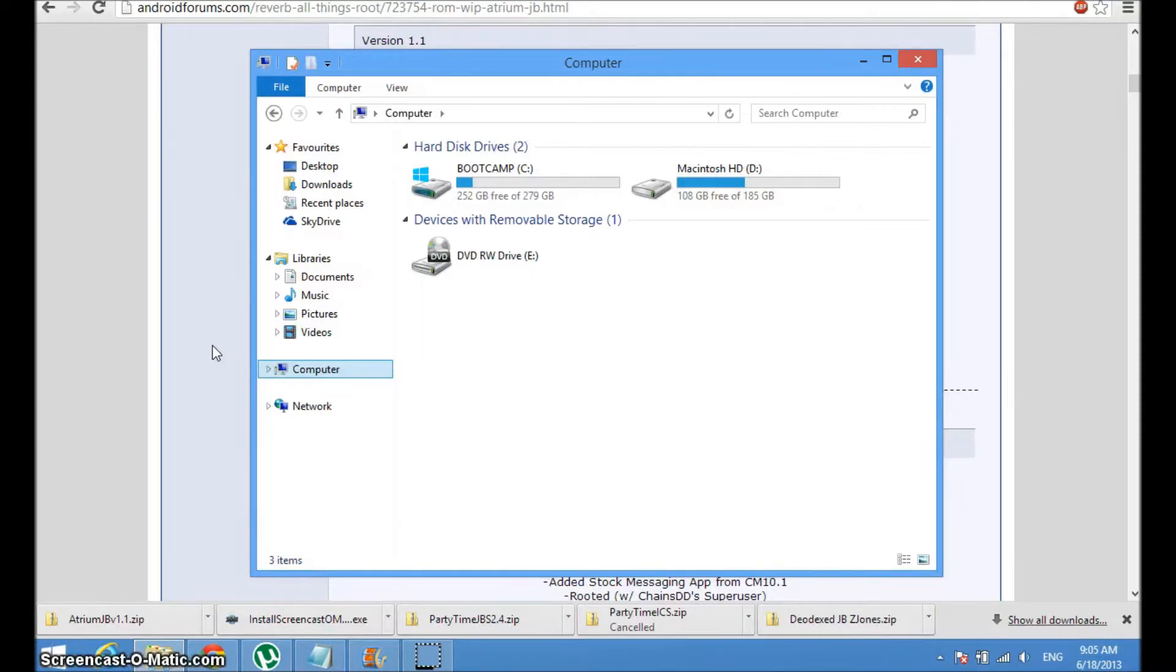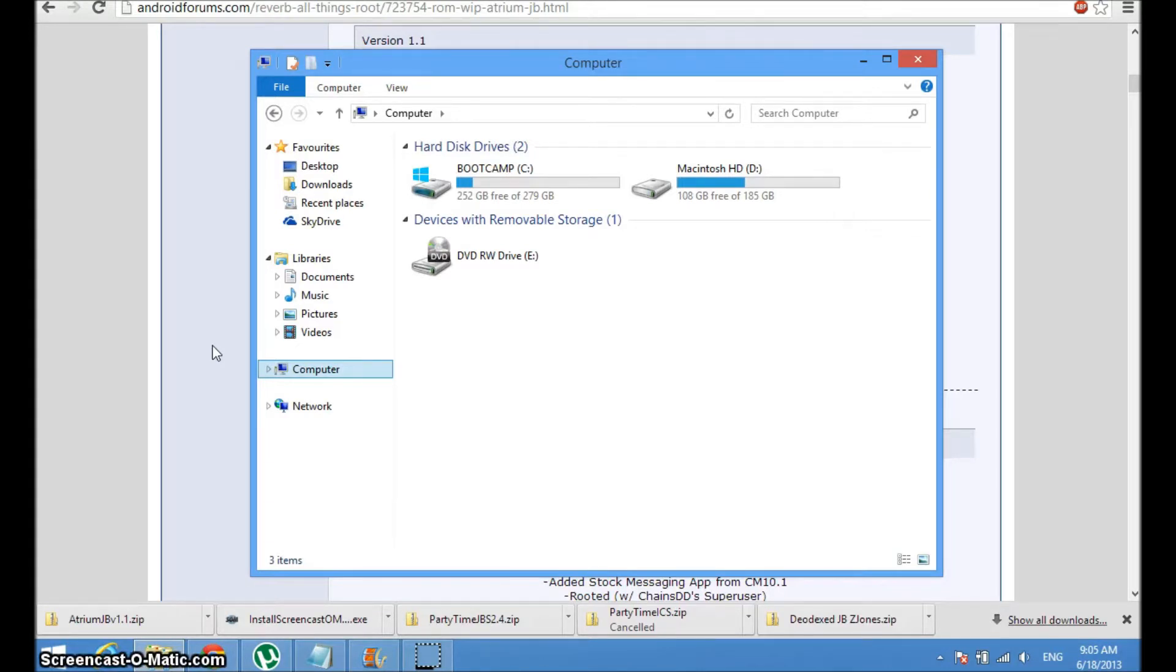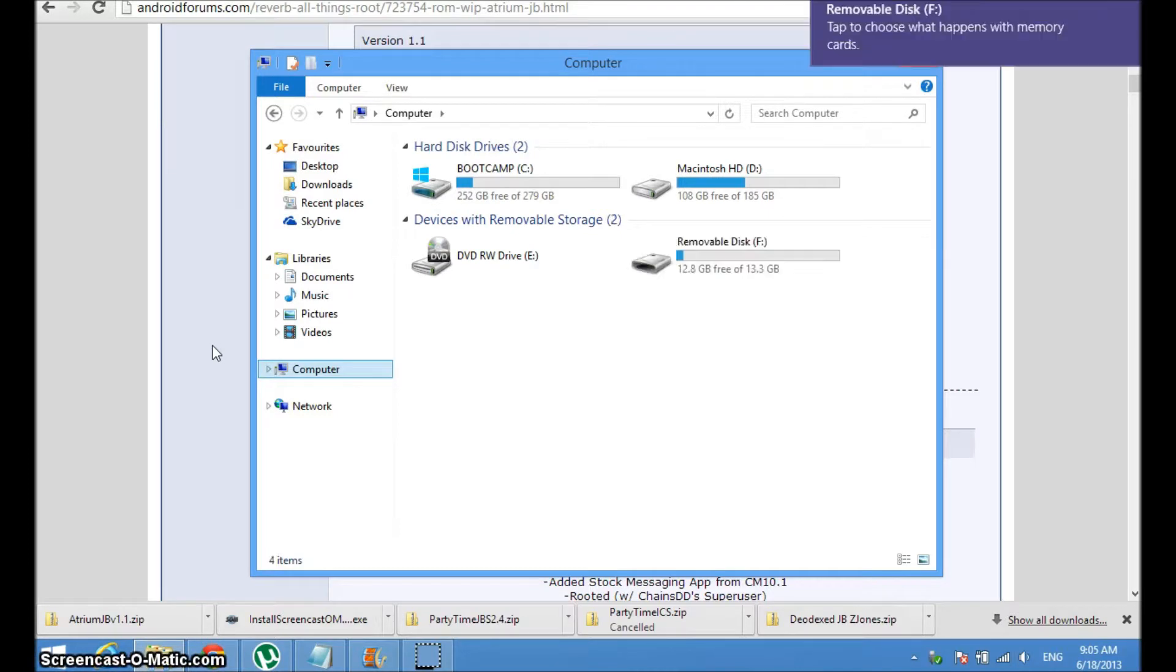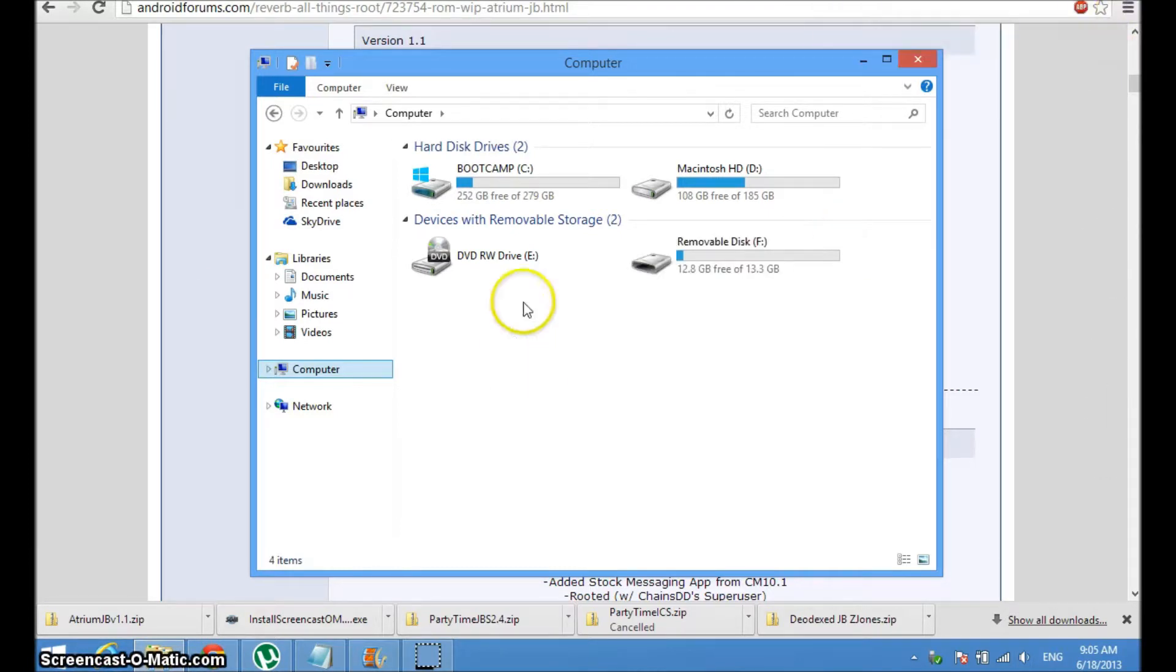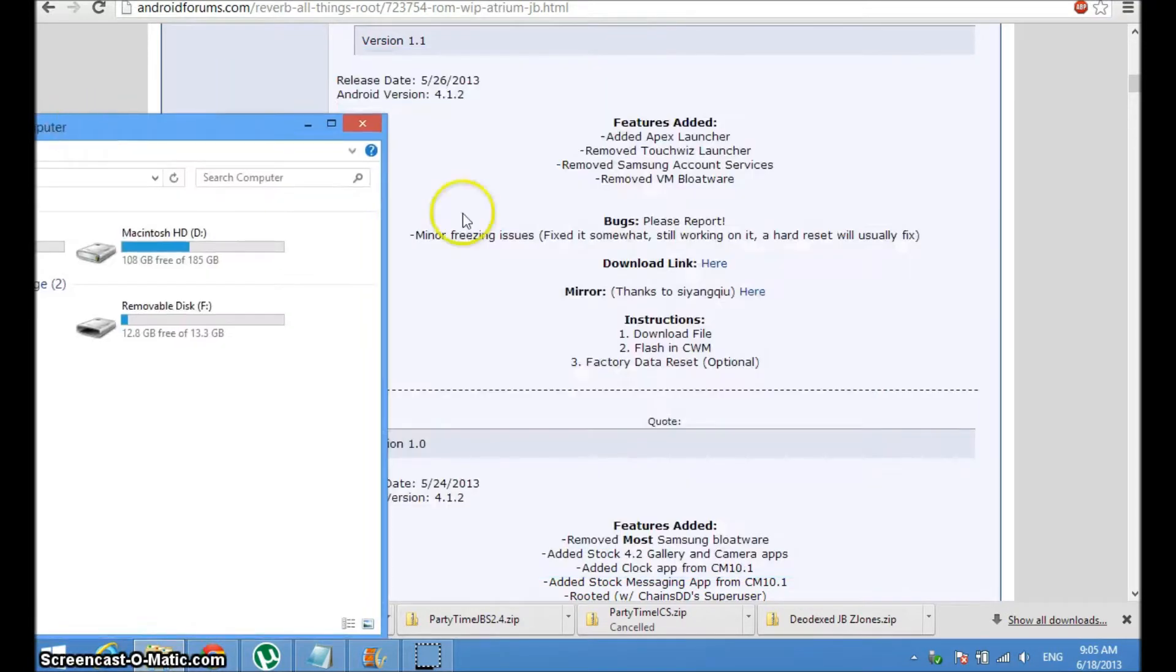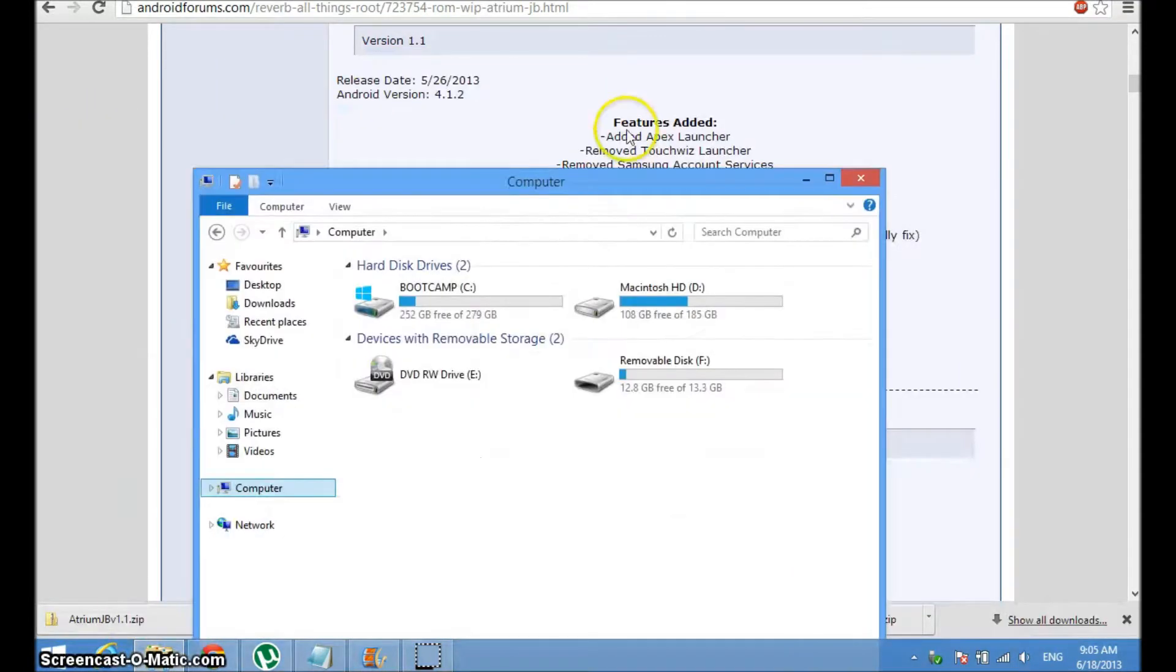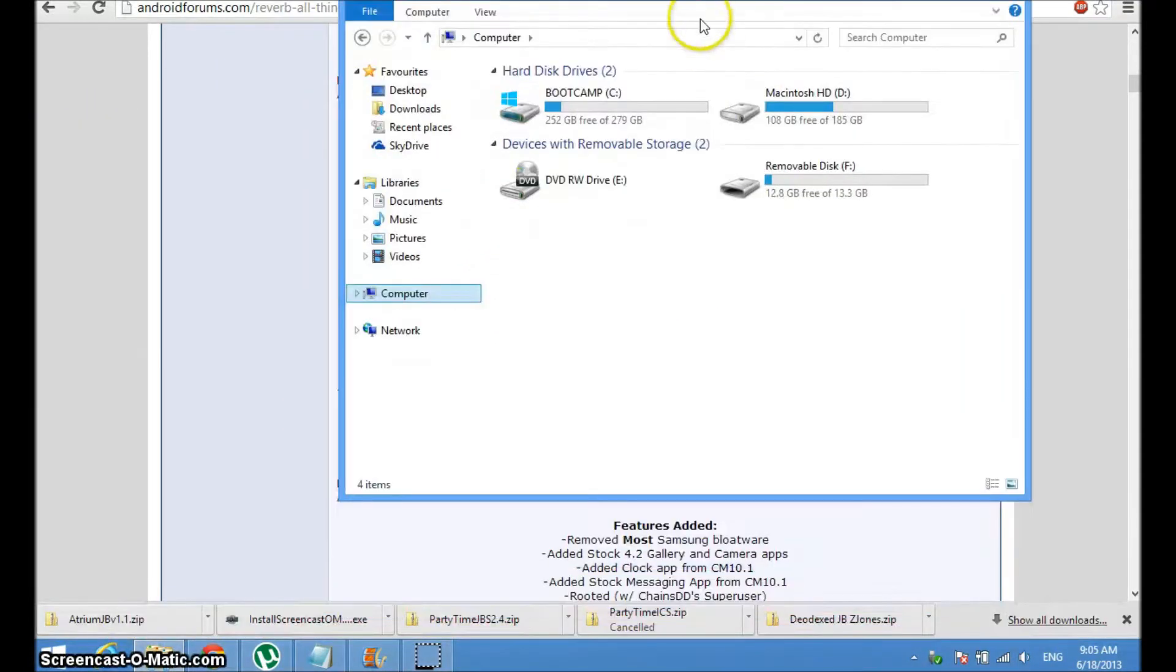When we switch to the phone side I'll show you what a micro SD card looks like and what the adapter looks like. So for now just plug it into your computer.